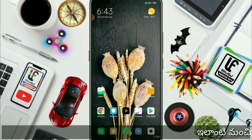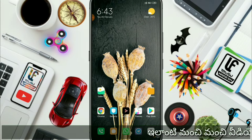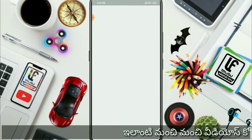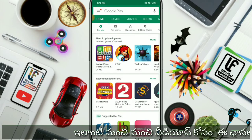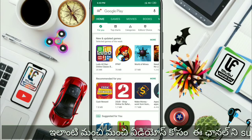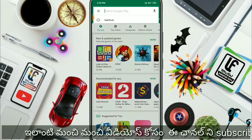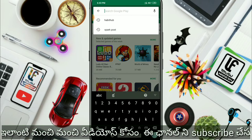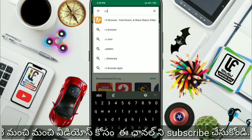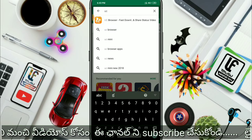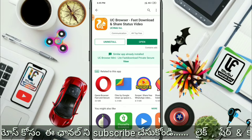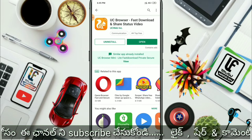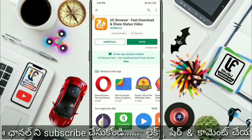Friends, if you already have UC Browser, you will be able to use the app. If you are using UC Browser, you will download the app. Friends, if you are installing the app, you will tap the app.